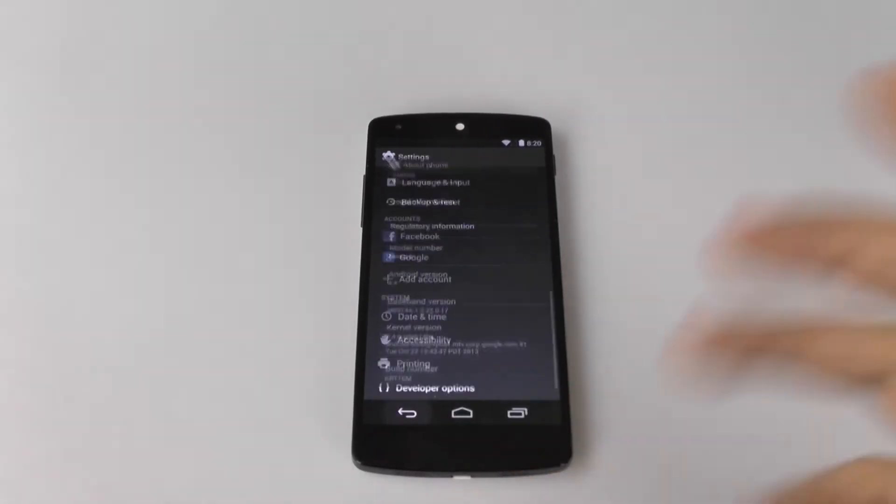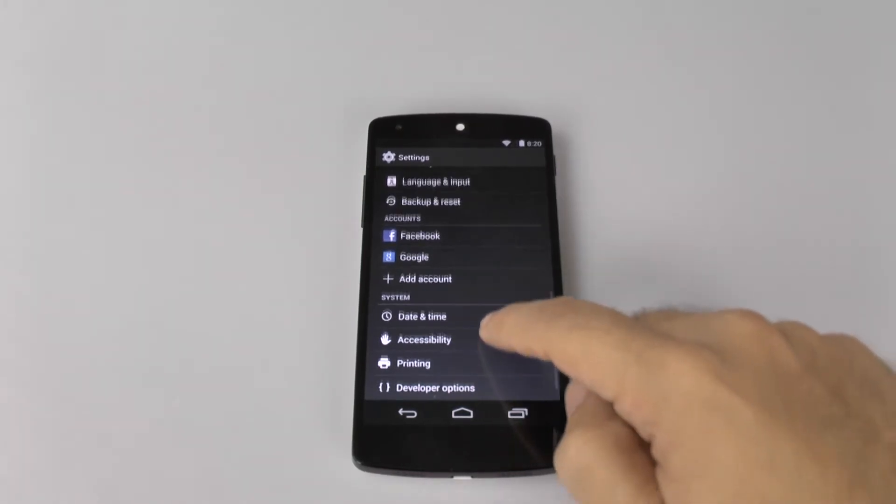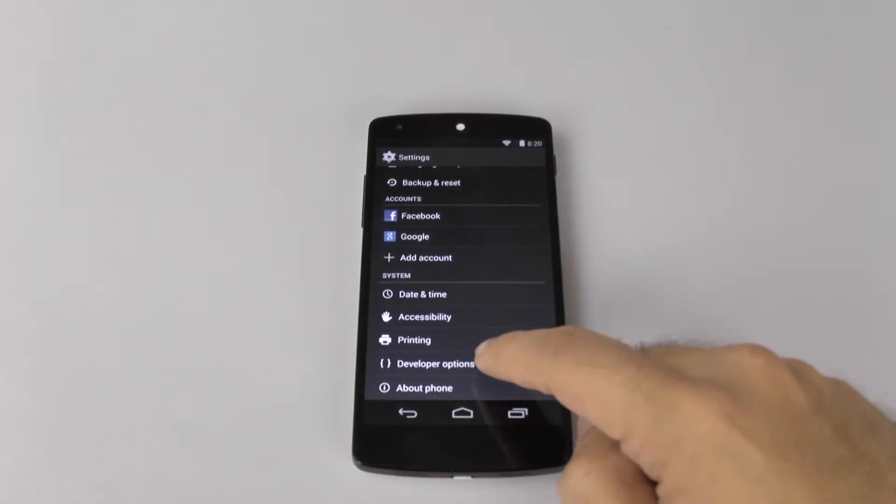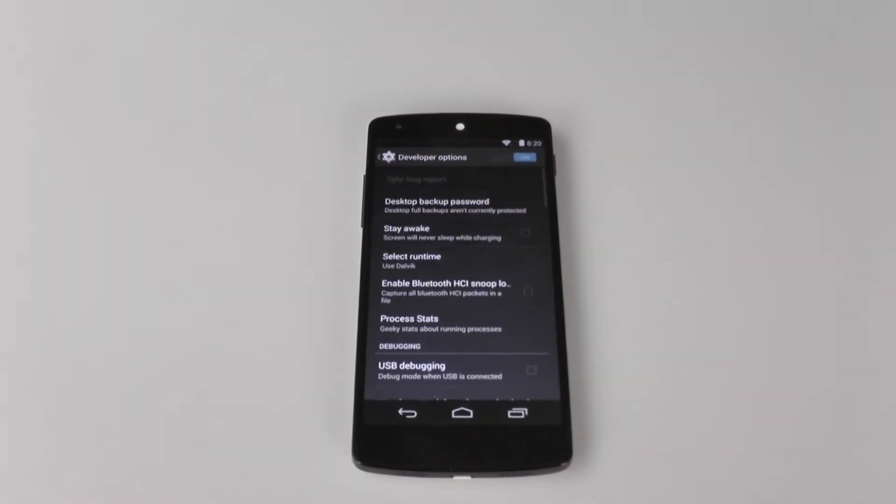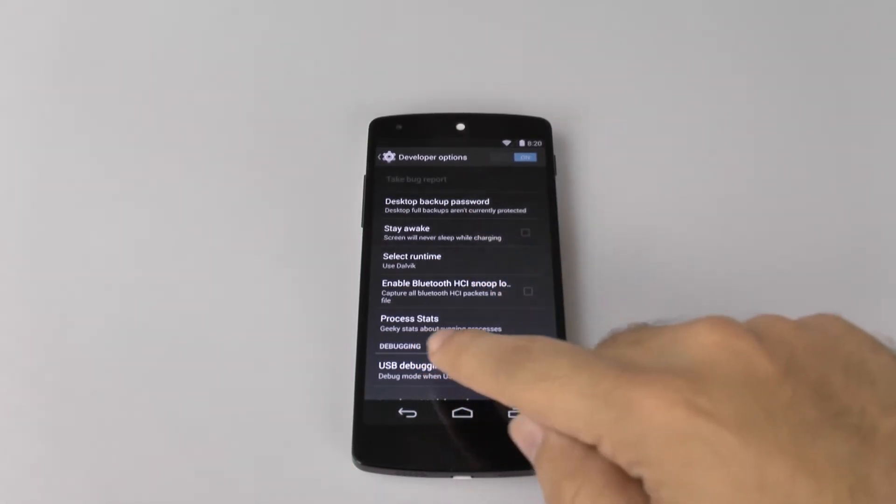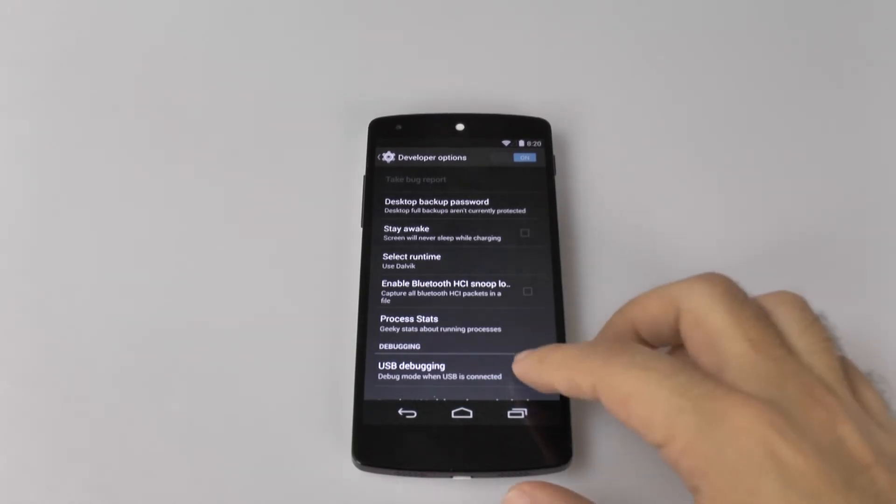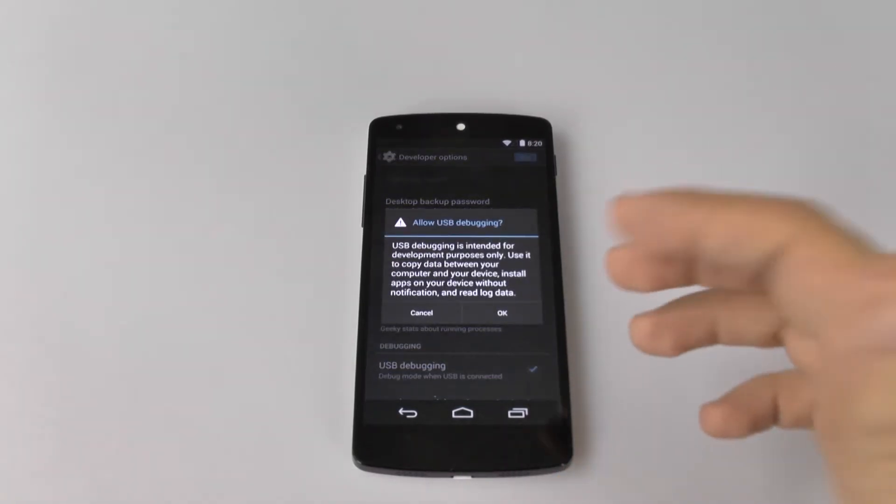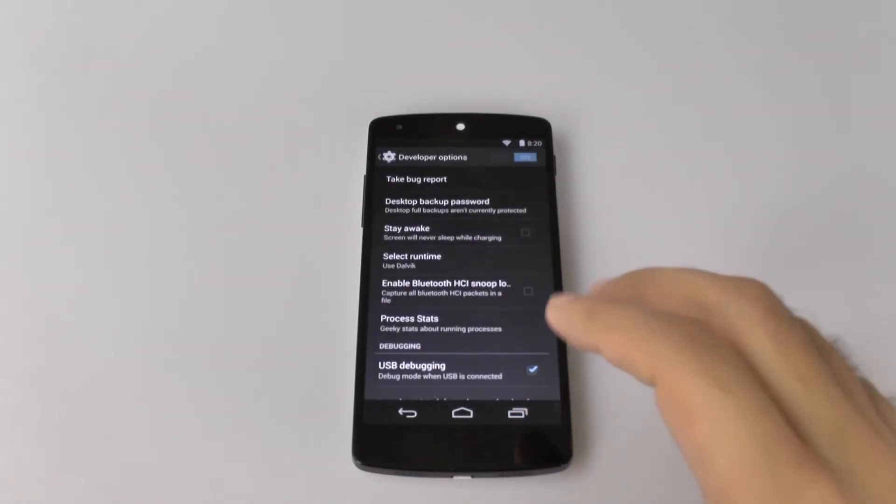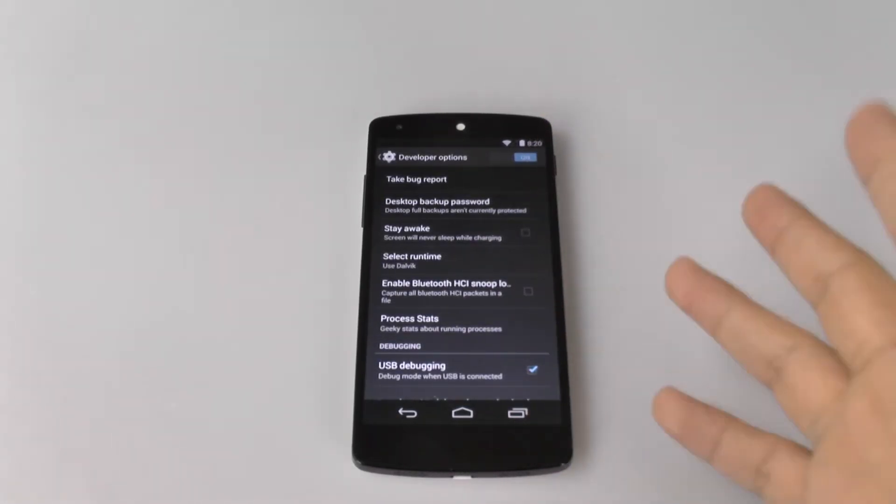So, this has unlocked Developer Options, which we have right here. And once you tap this, you're going to want to do a couple of things. First thing is, you're going to want to enable USB debugging.